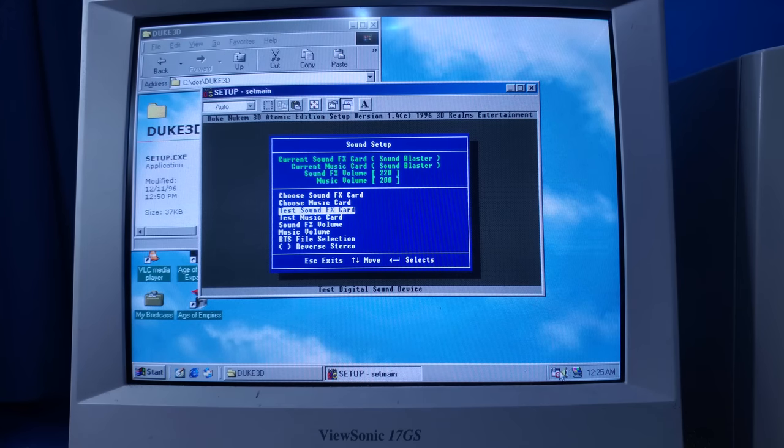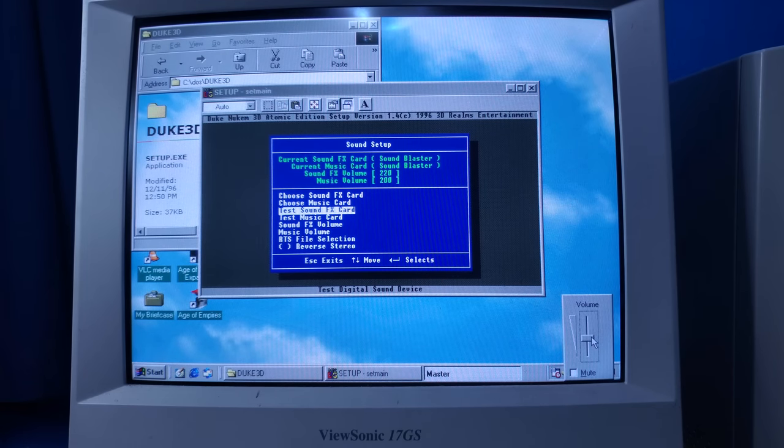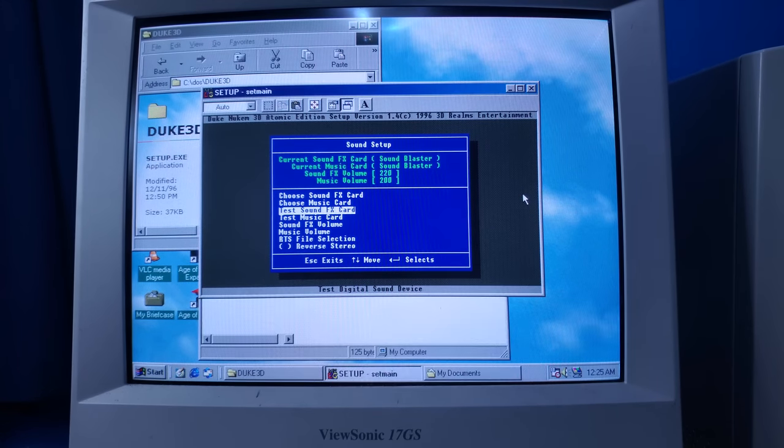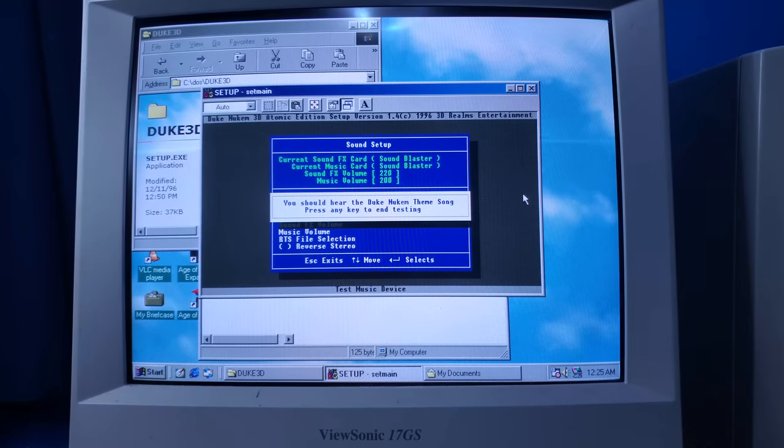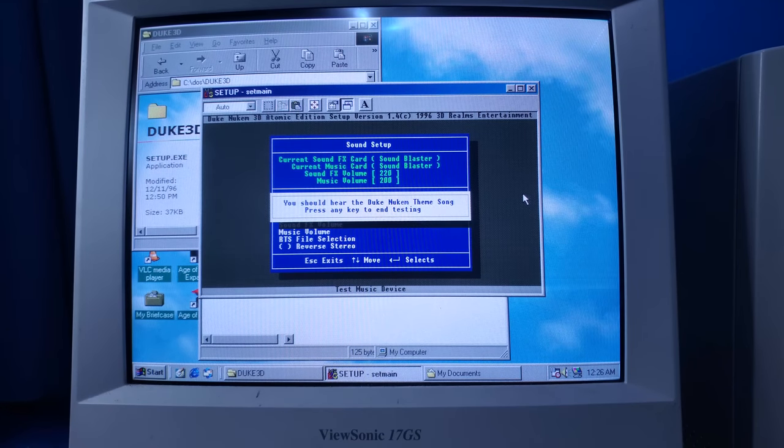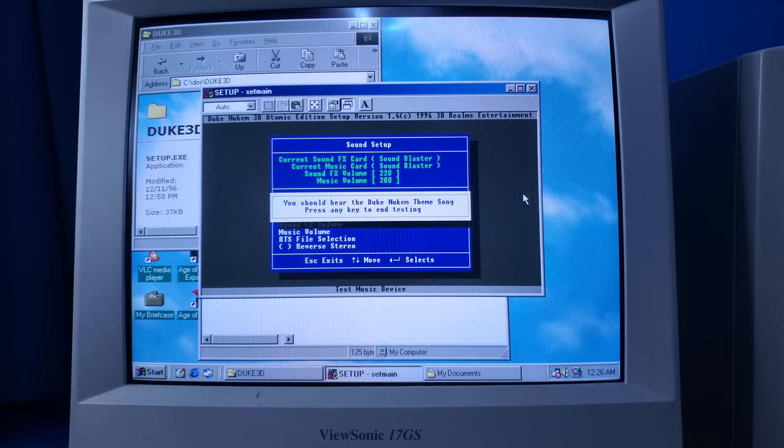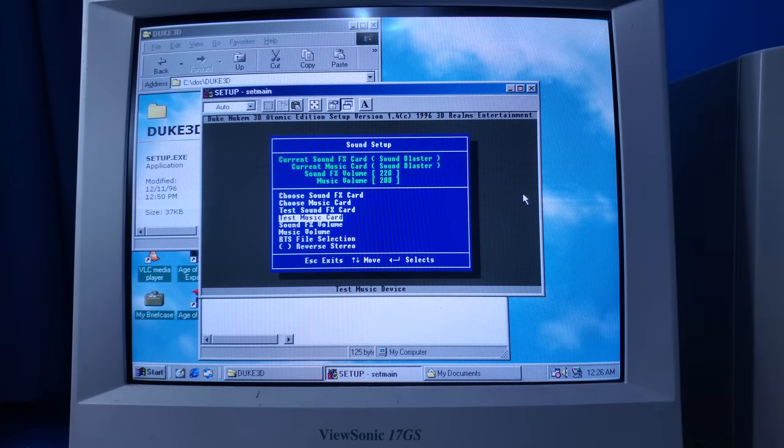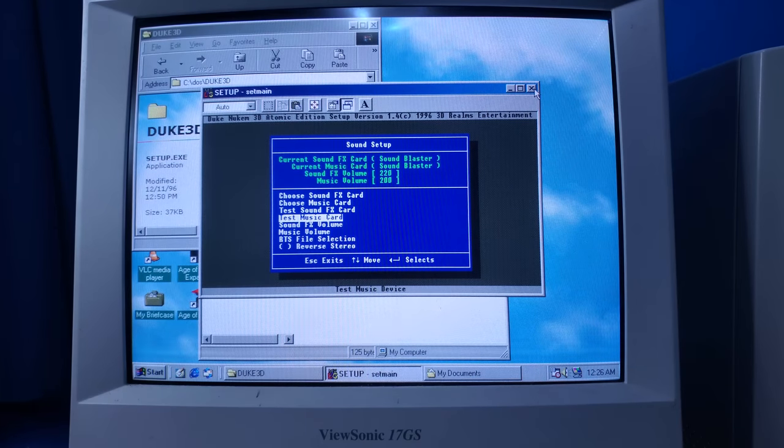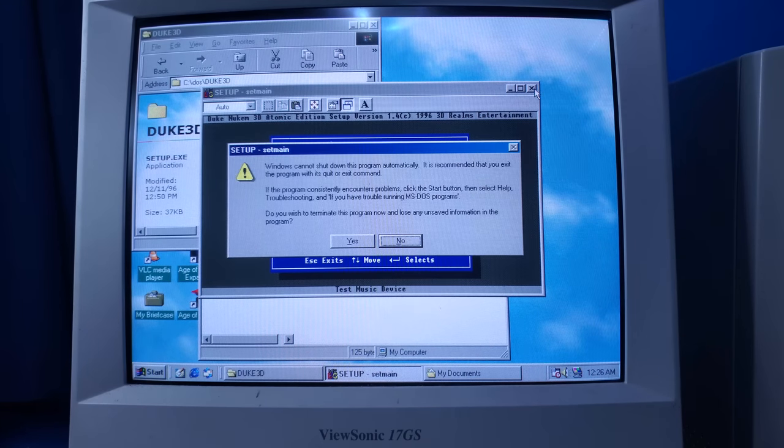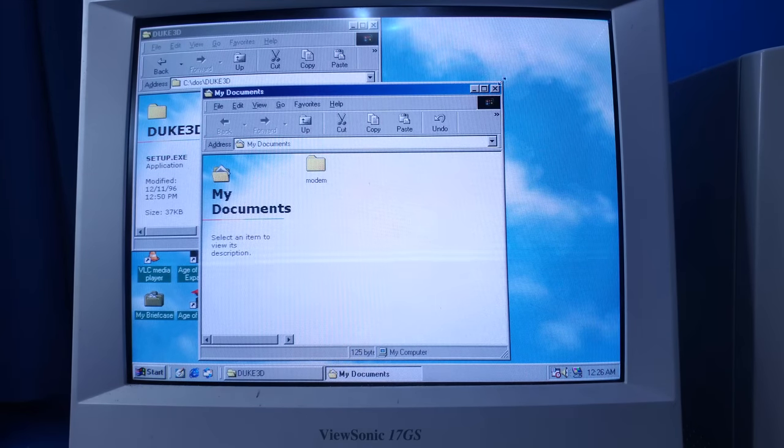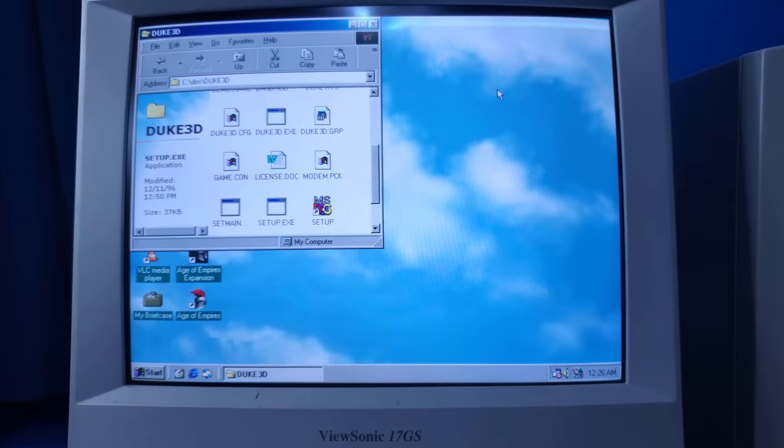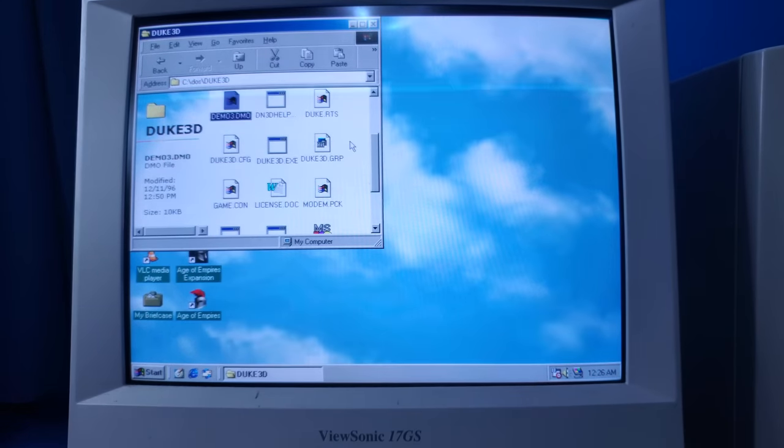I just can't seem to get it to play just digital sound effects for some reason. I mean, the sound works in Windows, right? And I can play MIDI. That's terrible, but I mean, other than that, it doesn't necessarily play bad.